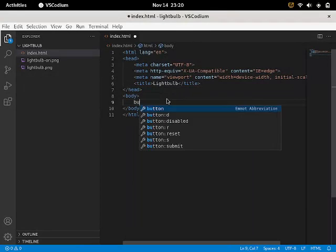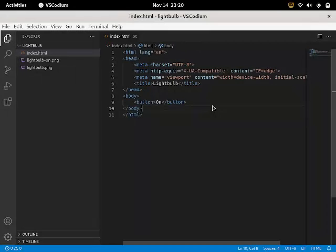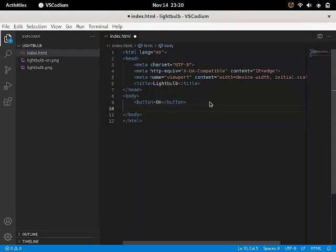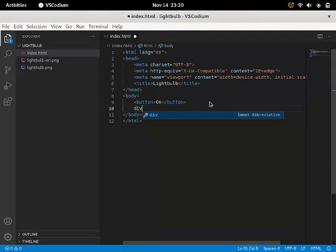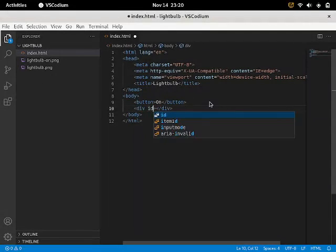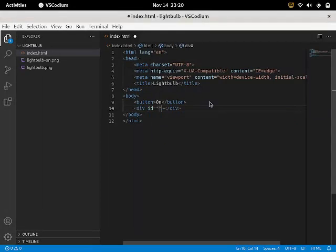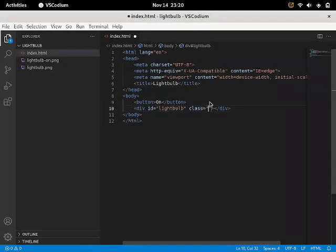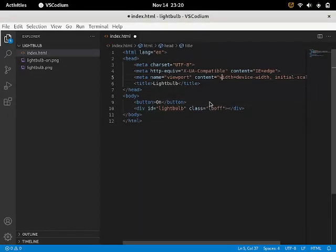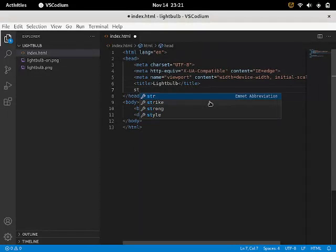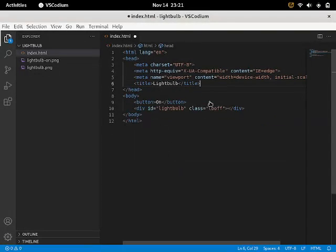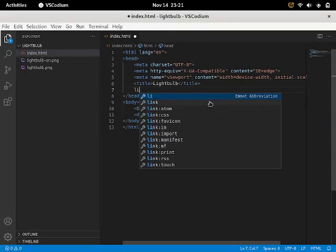And then I'll just change the title to light bulb. So it's going to be a button. It's going to say on. And then there's going to be the image. Oh, actually it's not an image, it's a div. So the div will have the ID of light bulb. And it will have the class of ld off.